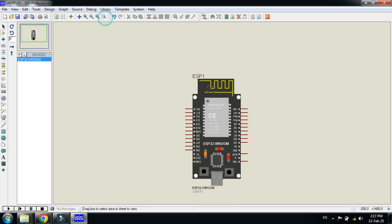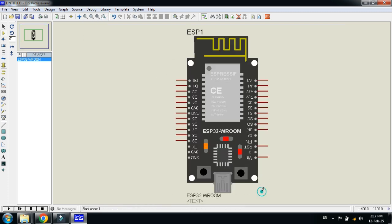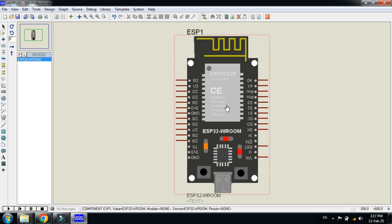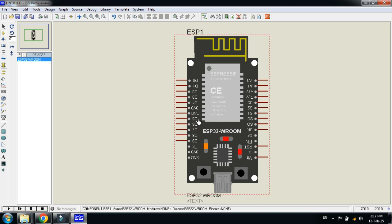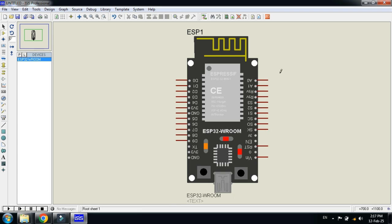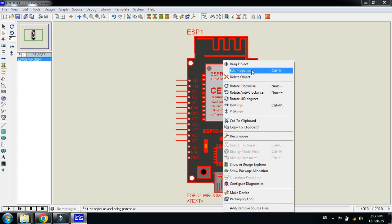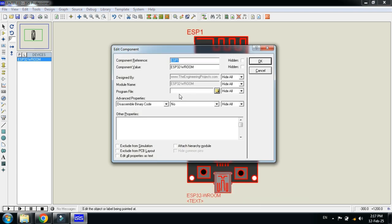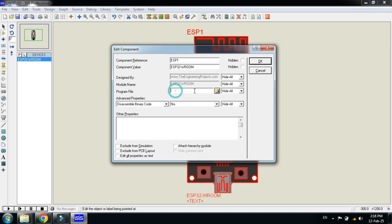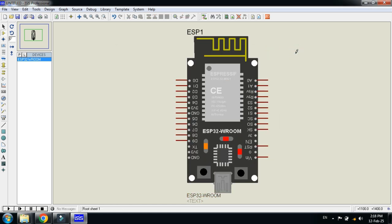Here you can see the ESP module. Here you can see all the pins. Right-click on it, edit properties, and here you can see the program file hex file.